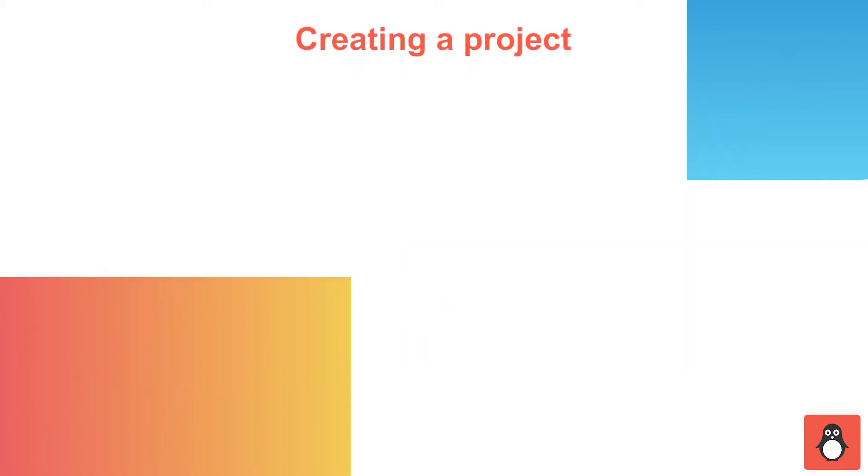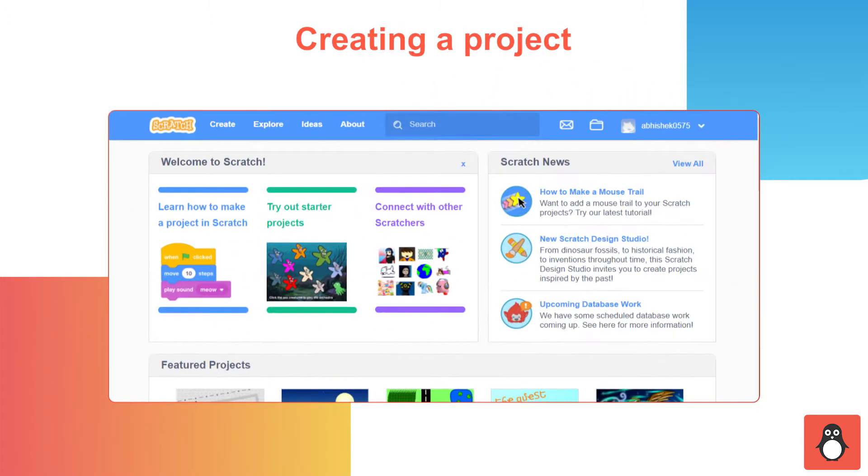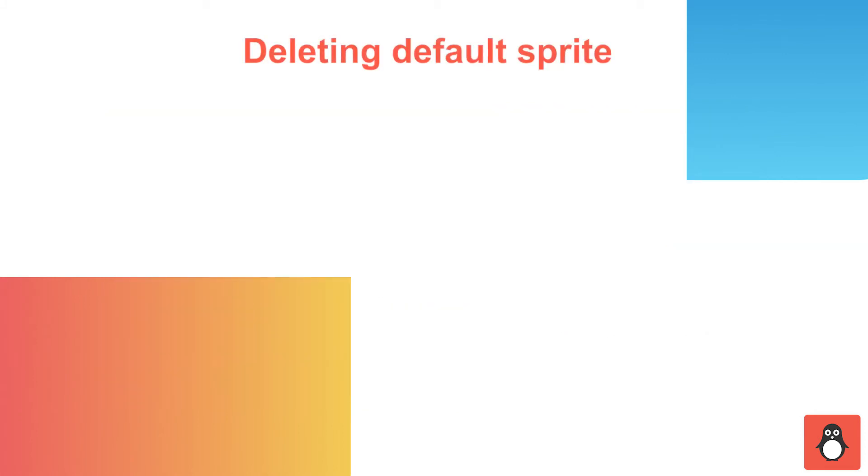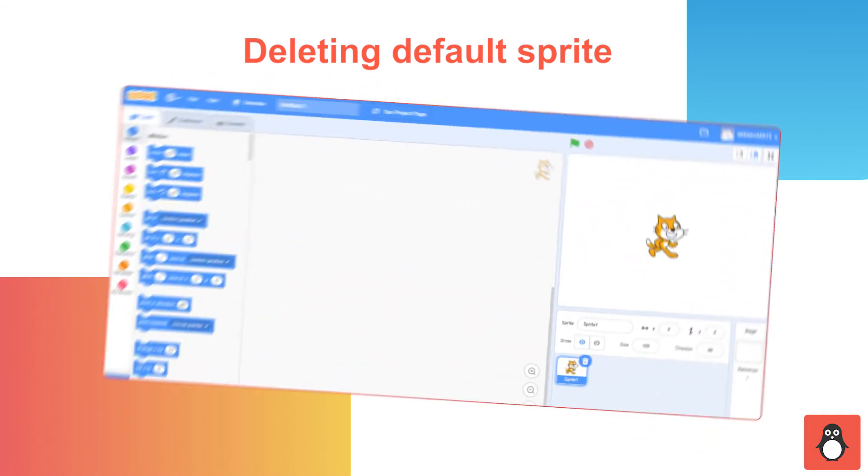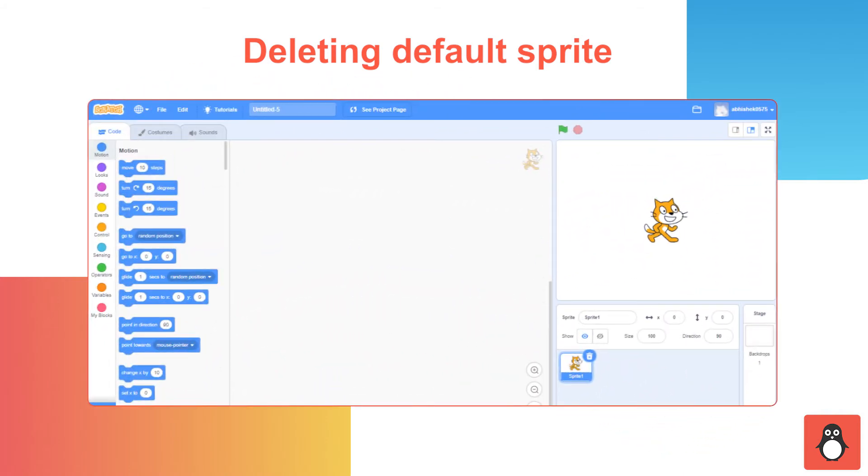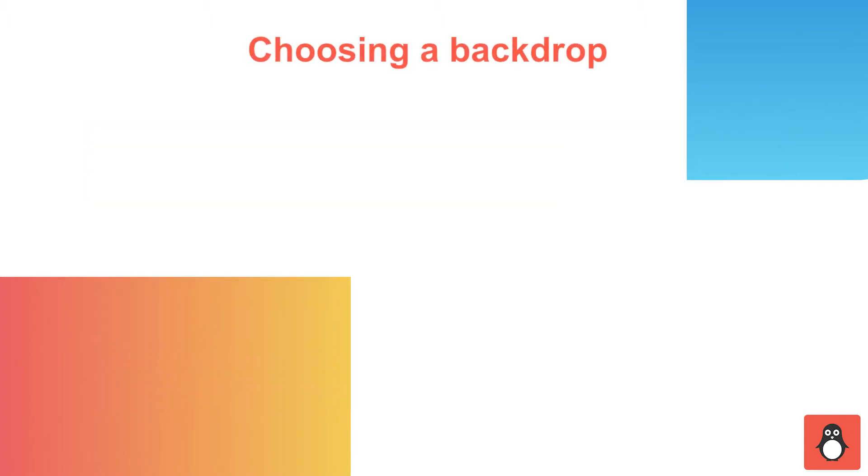The second step is to create a project. You can start creating a project by clicking on the Create option. In step 3, you need to delete the default sprite. You can see a cat sprite option by default. You can remove it by clicking on the Delete icon.